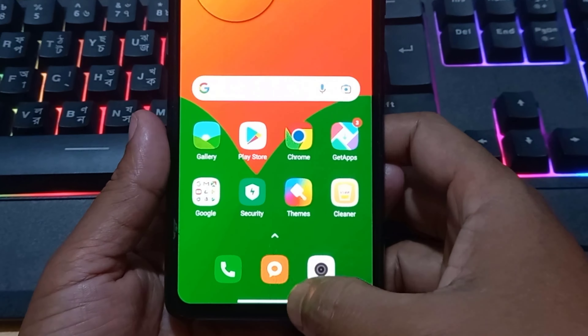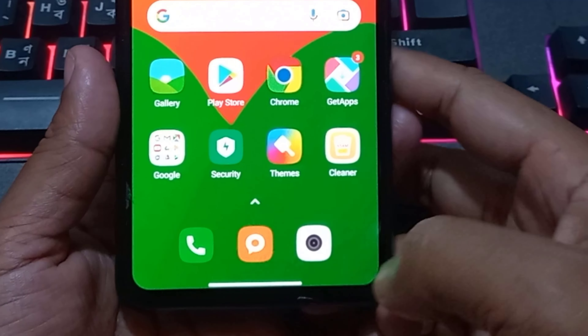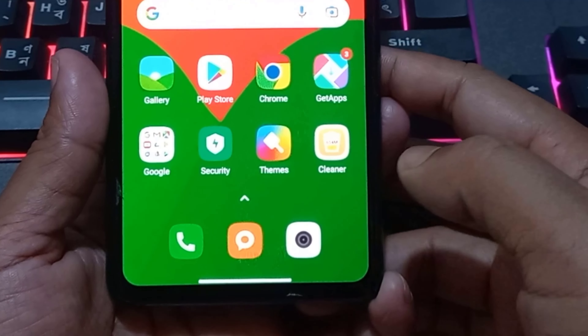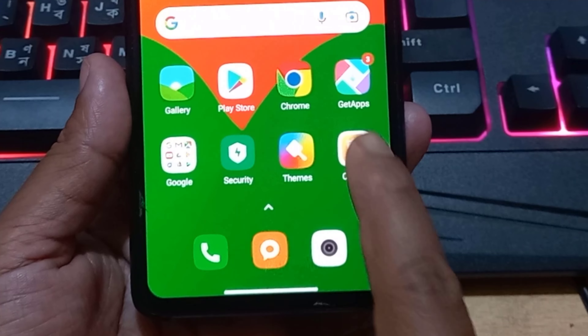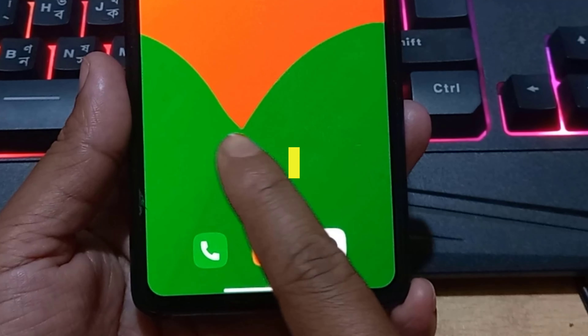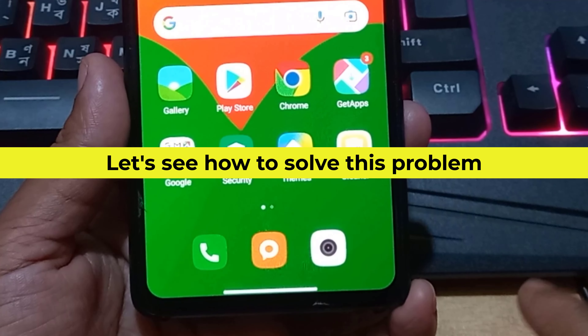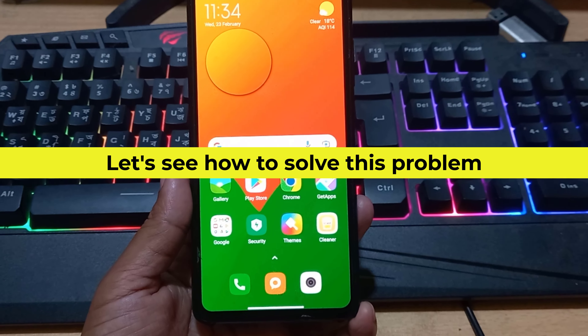I cannot see the back button, menu button, and recent button on my mobile. Let's see how to solve this problem.